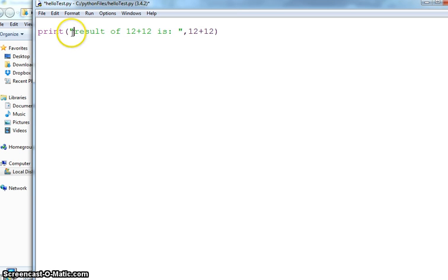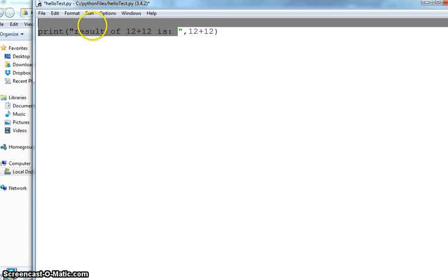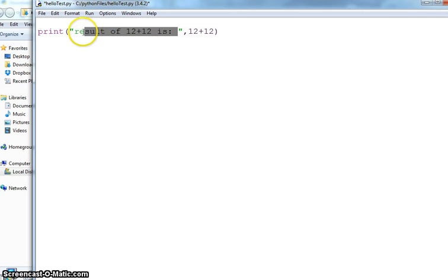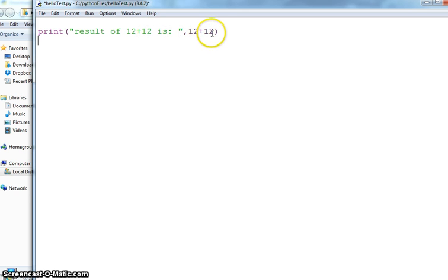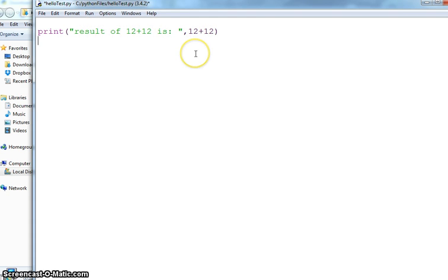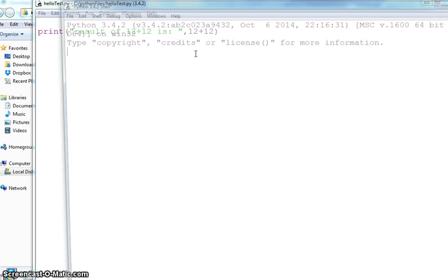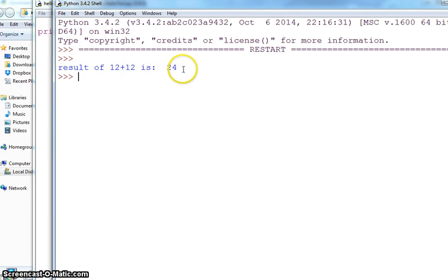But this 12+12 which is not in quotes, these are integer values, numbers, these will be calculated. So it will print result of 12+12 is 24. Let's see if it does that. Control S and F5. This is result of 12+12 is 24.